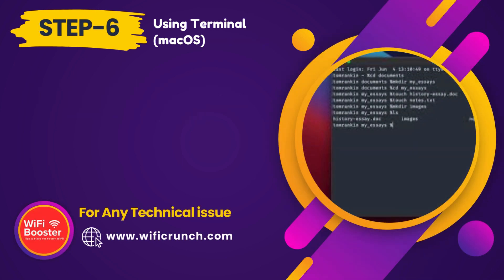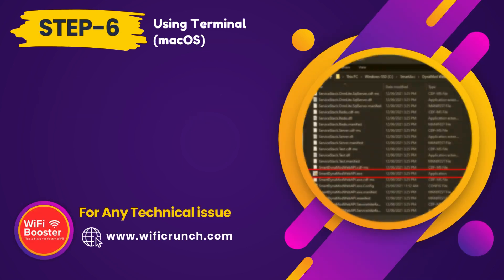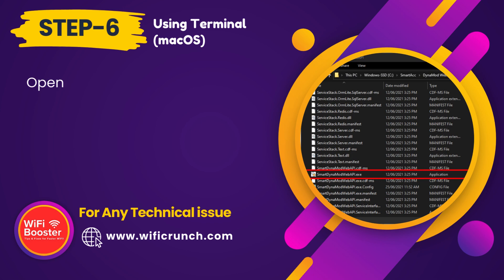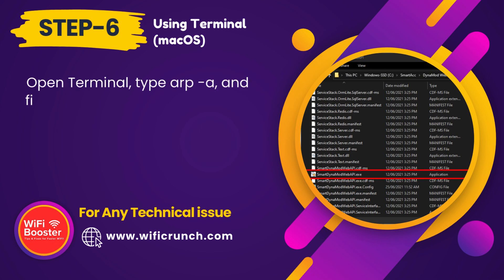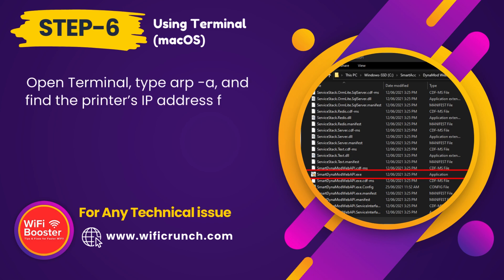Step 6. Using terminal on macOS, open terminal, type arp -a, and find the printer's IP address from the displayed list.